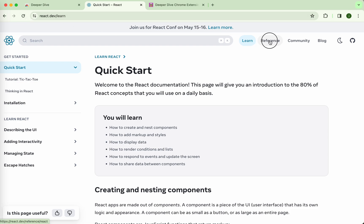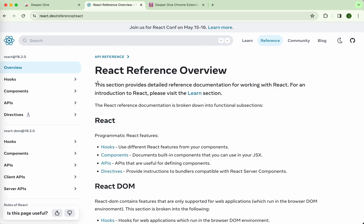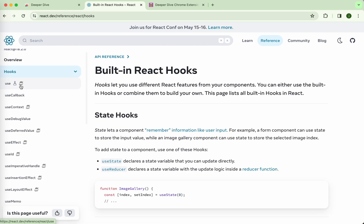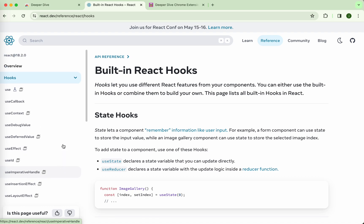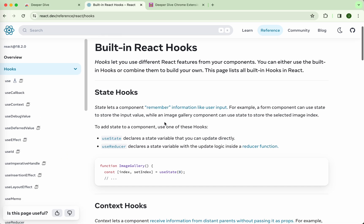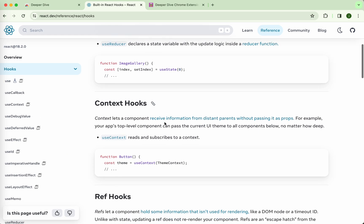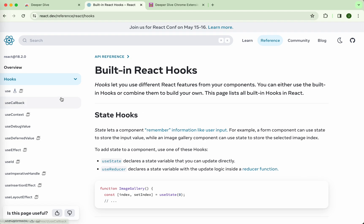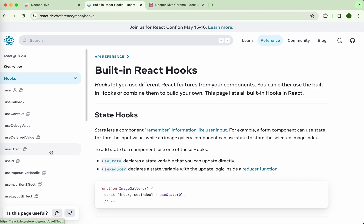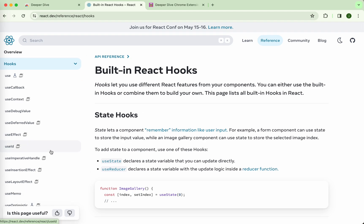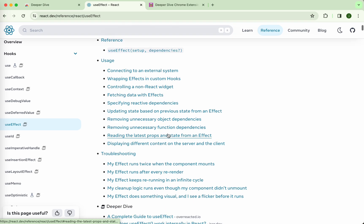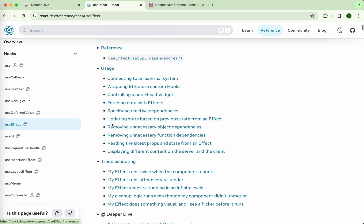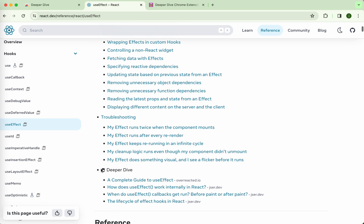After you install the extension and then you go to react.dev, it will enhance it. For hooks you will see these new icons, this is a diver icon here, and in the page you will see, let's go to the notorious one, useEffect, and this is the contents from react.dev. But there is a section called Deeper Dive, added to the icon to make it easier to distinguish.